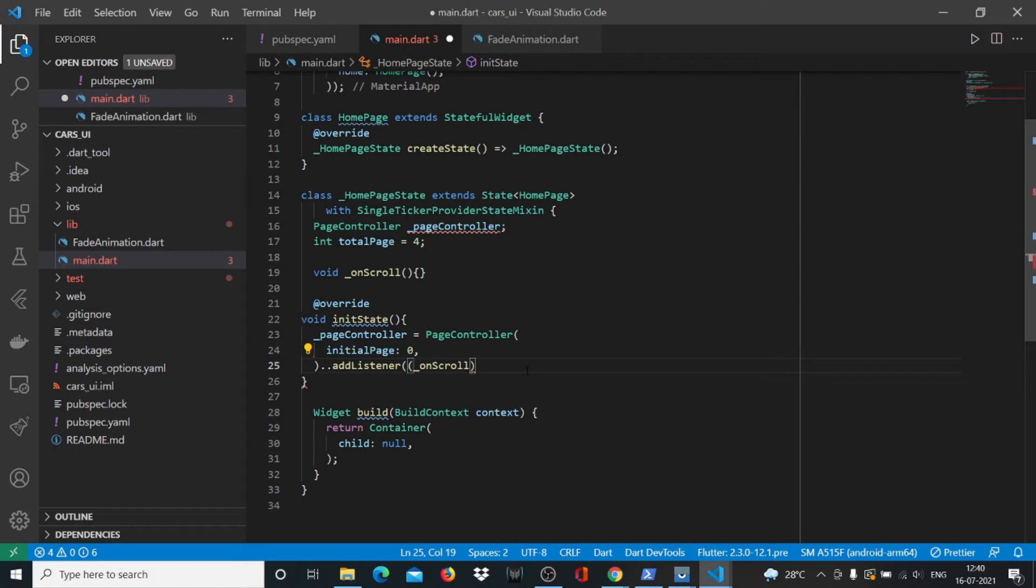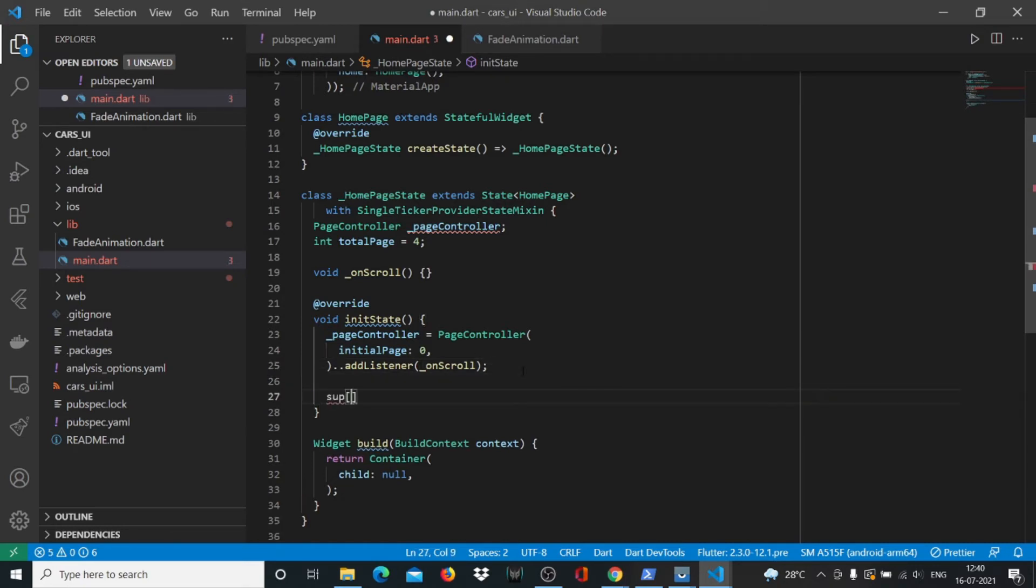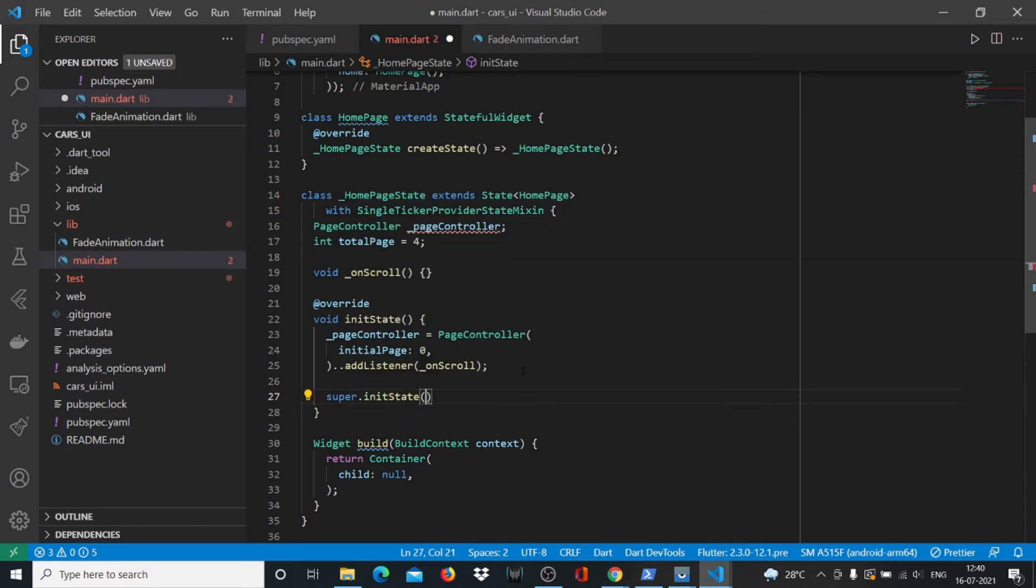The onScroll is not inside curly braces, so we're going to remove that. At the end we'll put a semicolon. Basically onScroll inside round brackets, and here we'll say super.initState and close it like that.